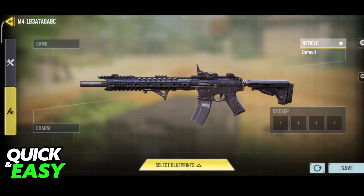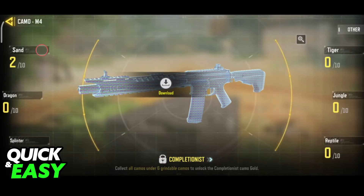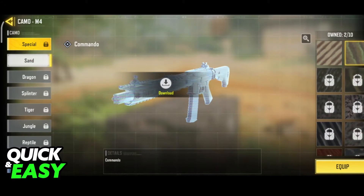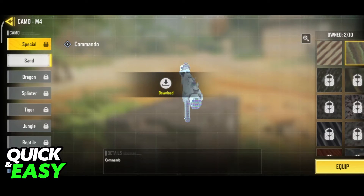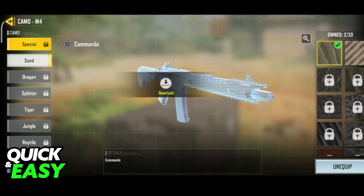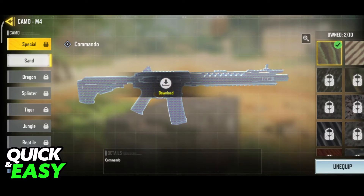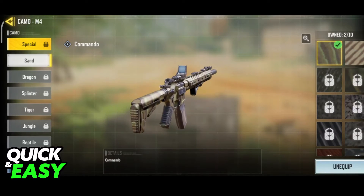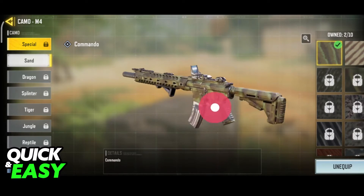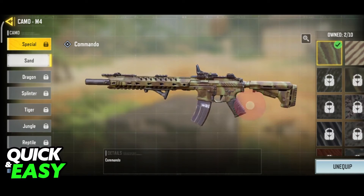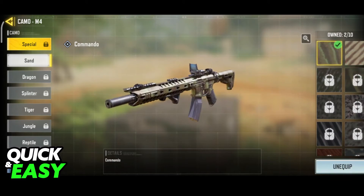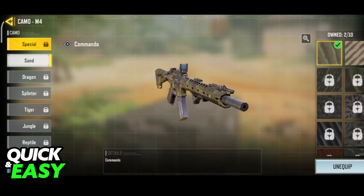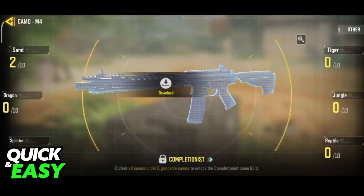So if I go over to my M4, I actually have two sand camos that I have unlocked. When you tap equip, you might have to download additional files, so I'm just going to go ahead and download this so I can show you what it looks like. You will be able to preview the camos in here as long as you have them downloaded, and you can change them at any time.